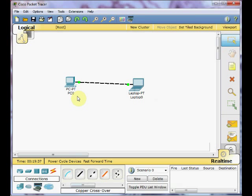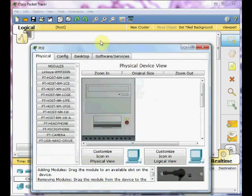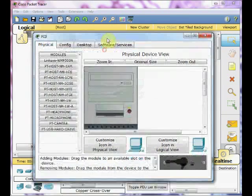But these two devices still unable to communicate to each other because we don't set any IP address. To set the IP address is very easy. You just need to click on a PC. The new windows will be open.